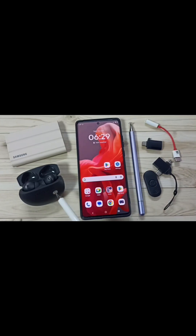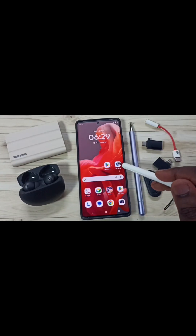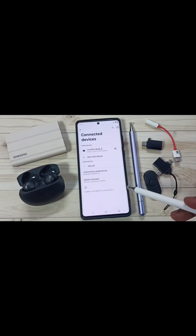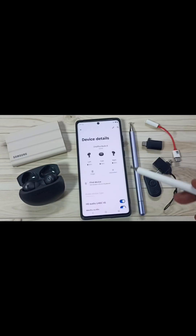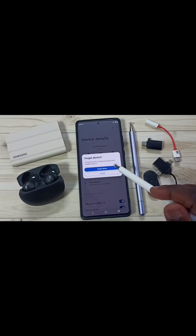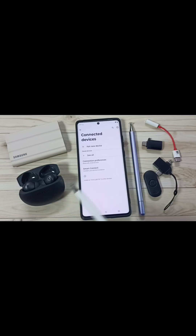Next I will show you how we can permanently remove this OnePlus Buds 4 from this Moto mobile phone. Go to Settings. Tap on the Settings app icon. Then go to Connected Devices. Tap on the Settings icon. Tap on Forget. Tap on Forget Device. Done. Now I have permanently removed this OnePlus Buds 4.